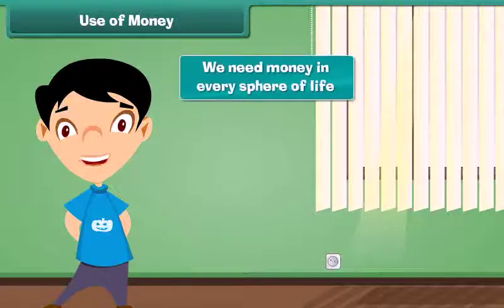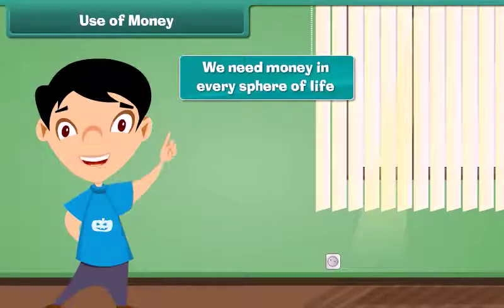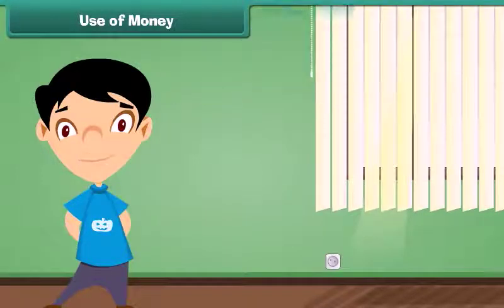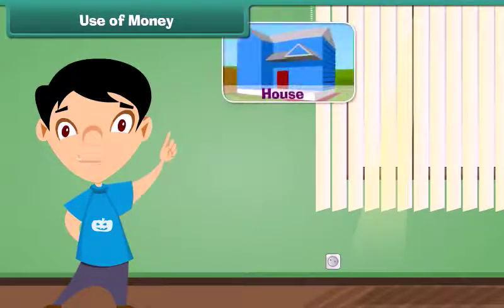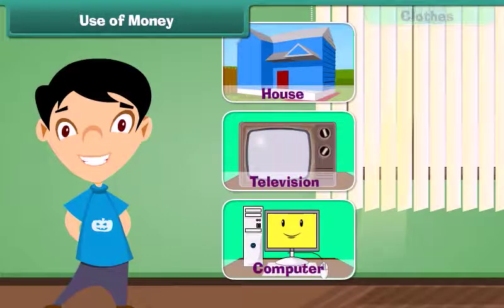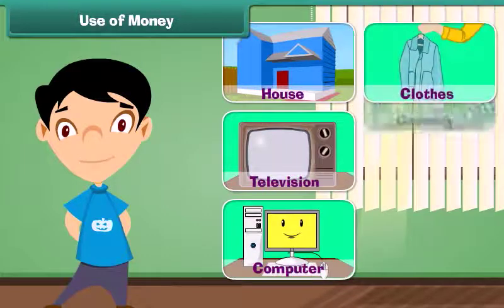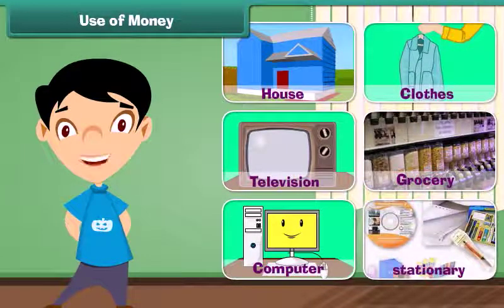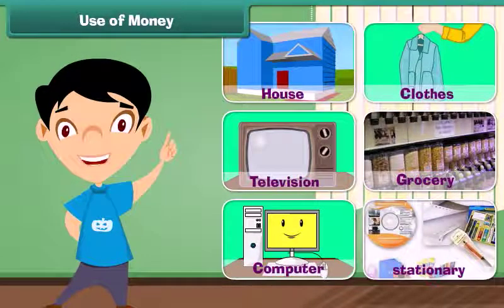We need money in every sphere of life. We require money to buy a house, television, computer, clothes, grocery, stationery, and many more things.